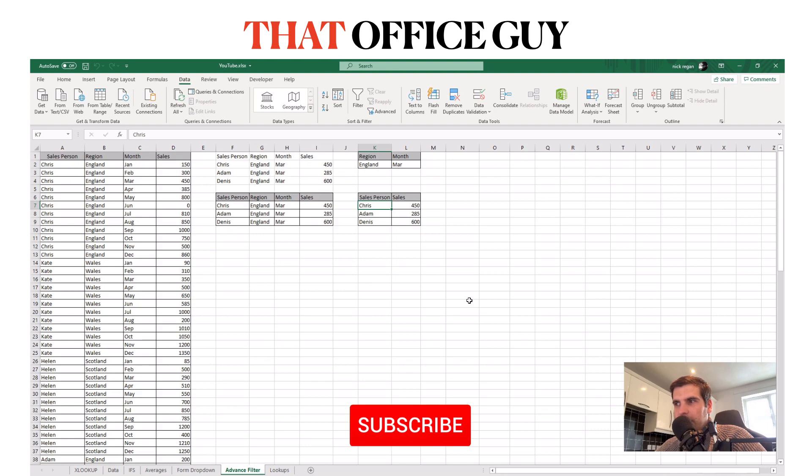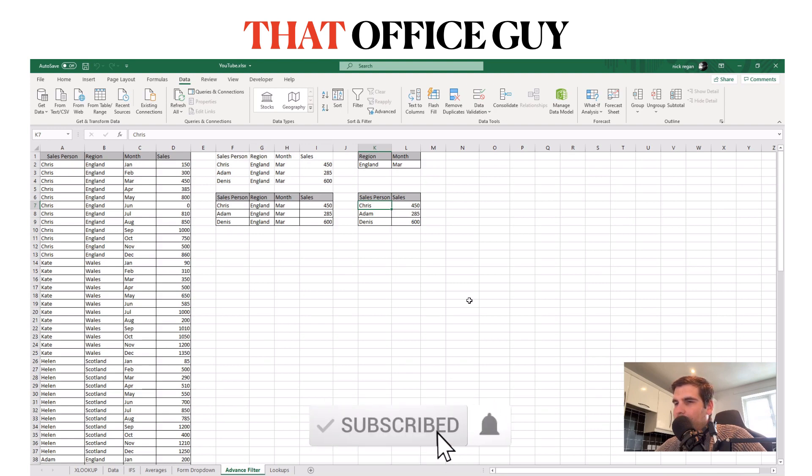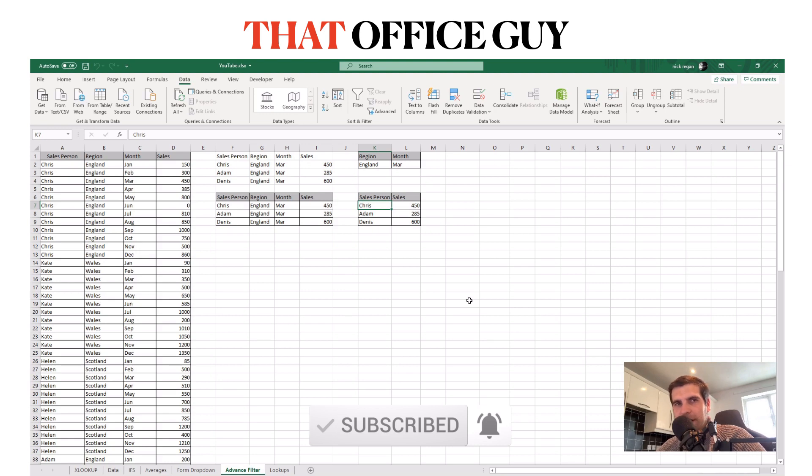So hopefully you found this useful. If you did, please hit the like button, hit the subscribe, and if you hit the bell notification you'll get notified of all the latest releases and I'll catch you guys in the next one.